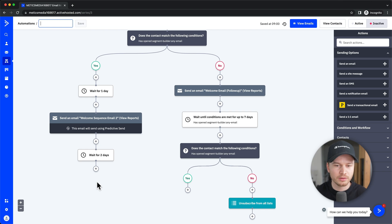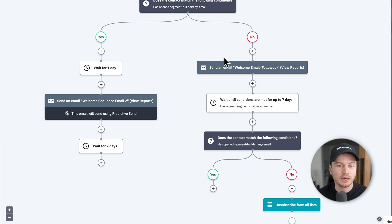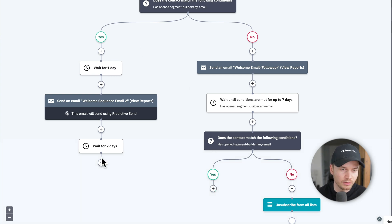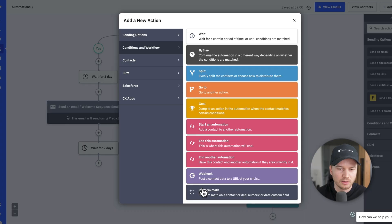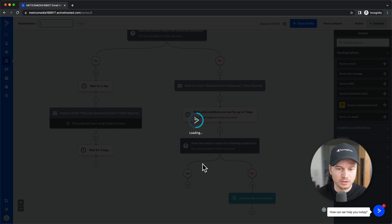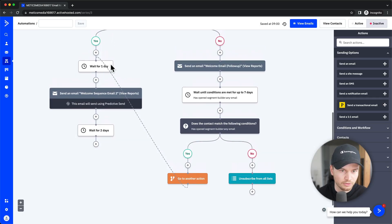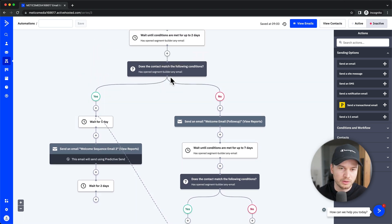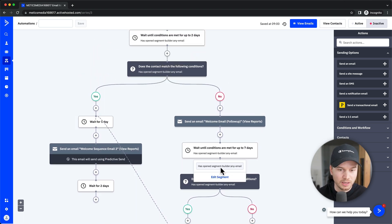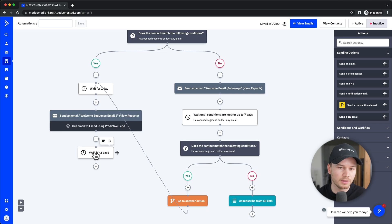As you can see, the delayed-opener path isn't connected to the main follow-up string yet. Click the plus sign and choose 'go to' — this lets you connect different blocks. Set it to go to the 'wait for one day' block. Now anyone who eventually opens an email joins the main follow-up sequence, and both paths are properly connected.